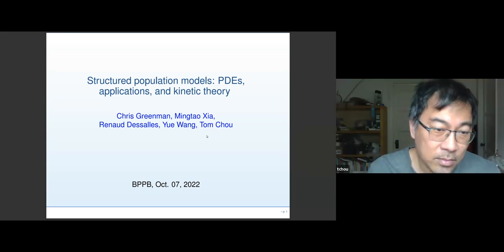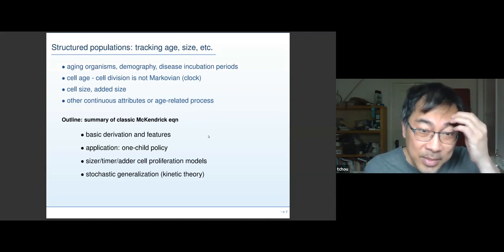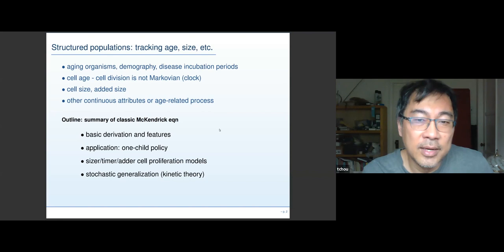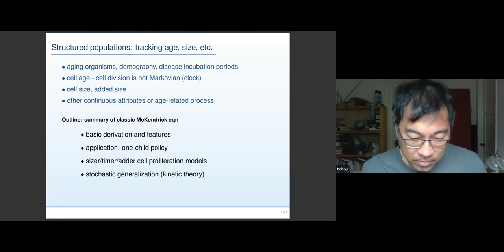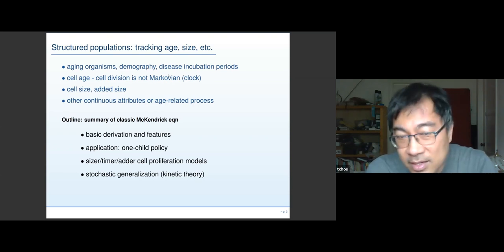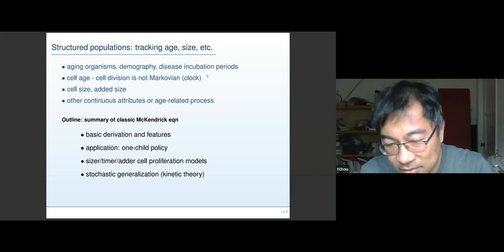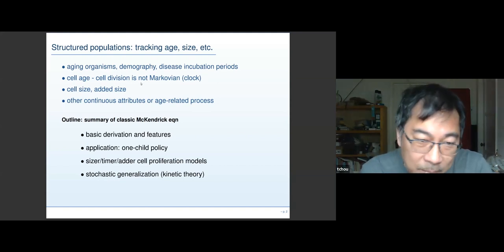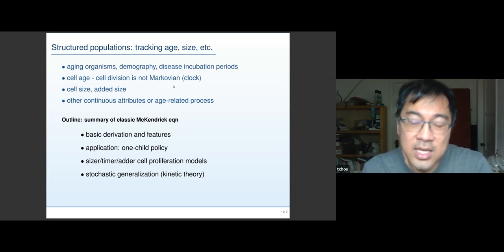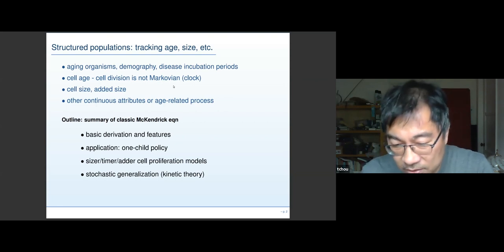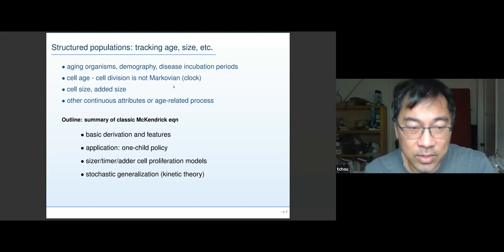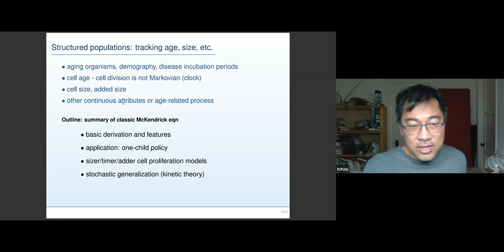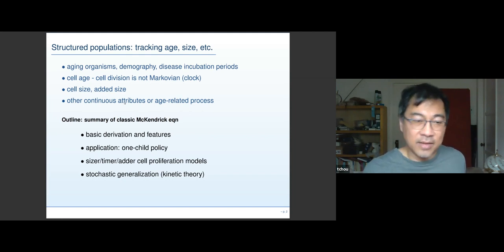I'll list some of the papers at the end. So what I want to talk about are structured populations — populations with some attribute distributed continuously. For example, this is used for demography: the age distribution of a population. Other things that can age include disease incubation periods for SIR-type models, which has been used quite a bit in the last couple of years. On a more microscopic, biophysics scale, cell age — when a cell divides, it's not really a Markovian process. There's a cell clock involved, a timing, so there's an age involved.